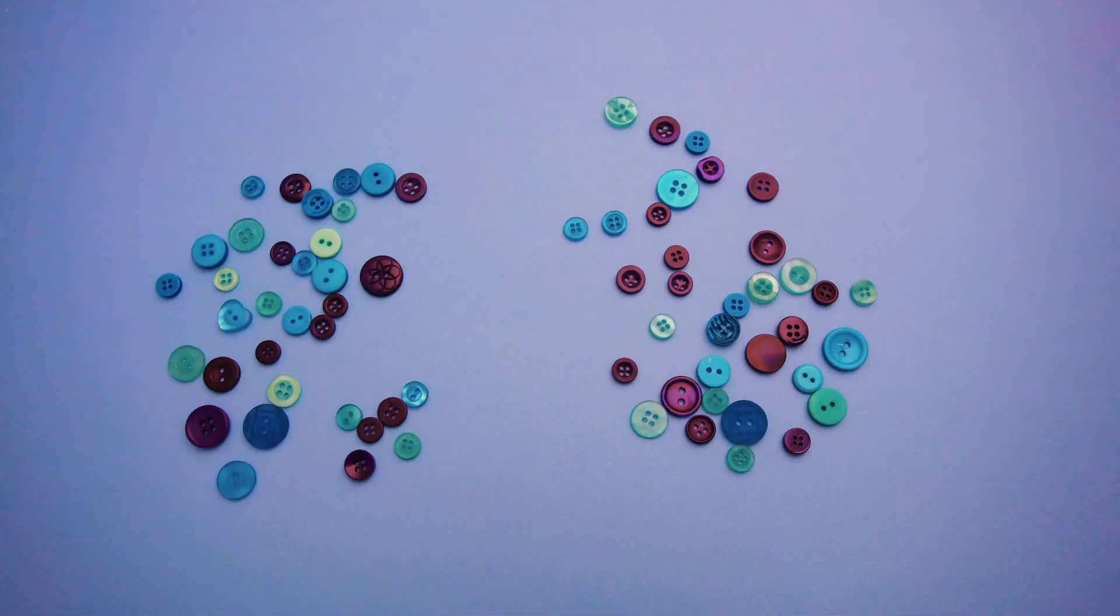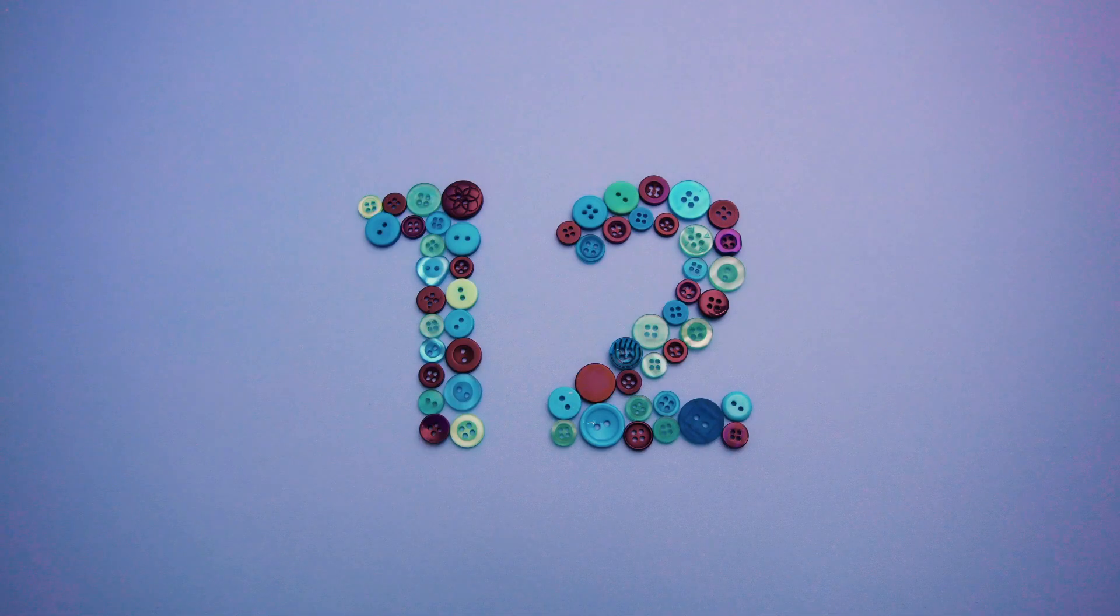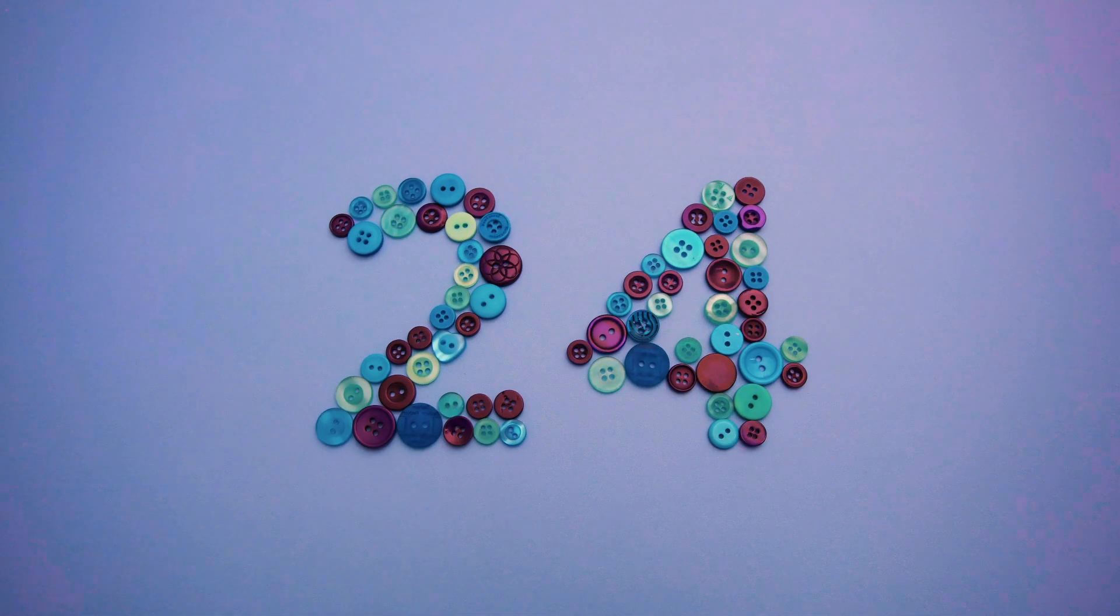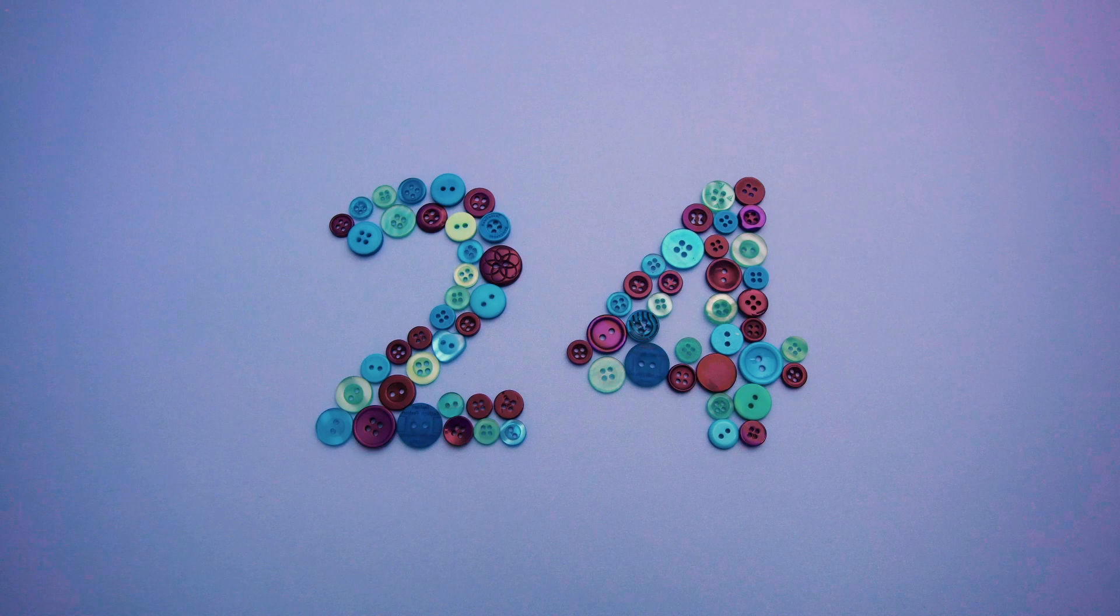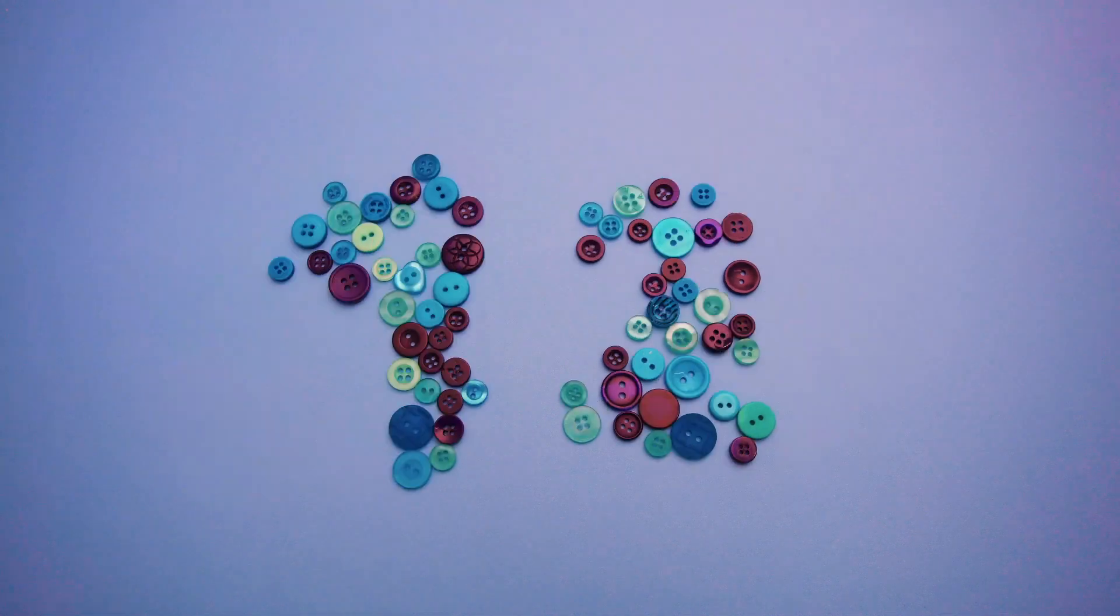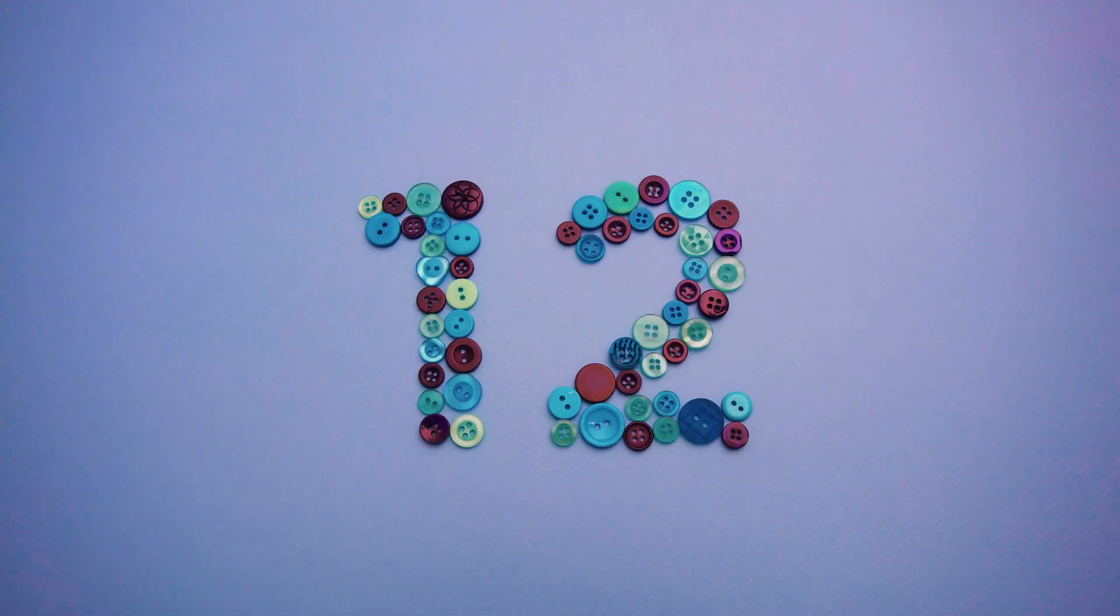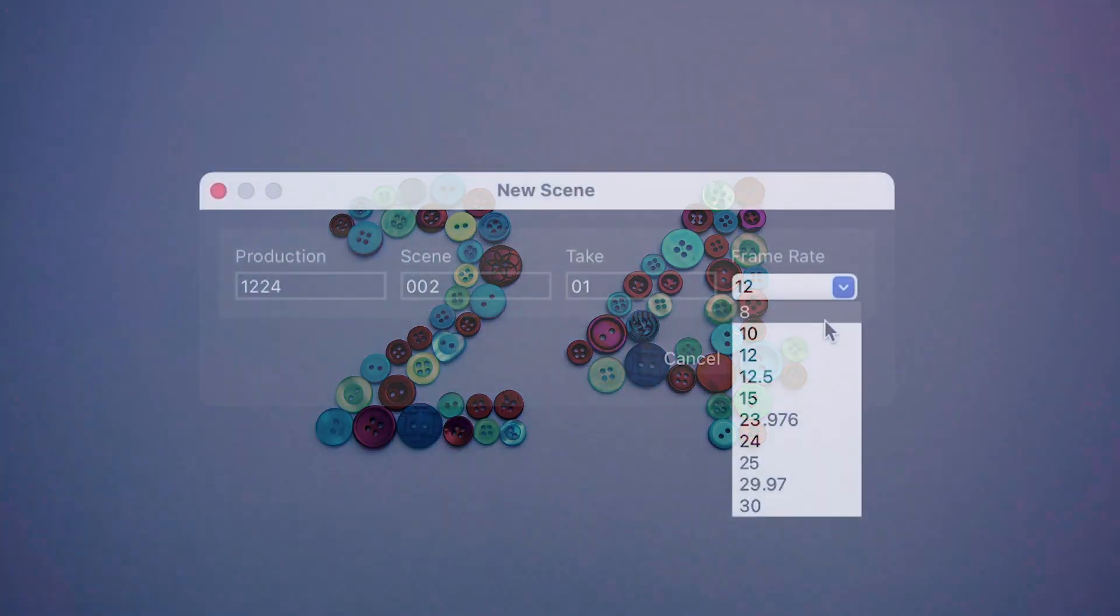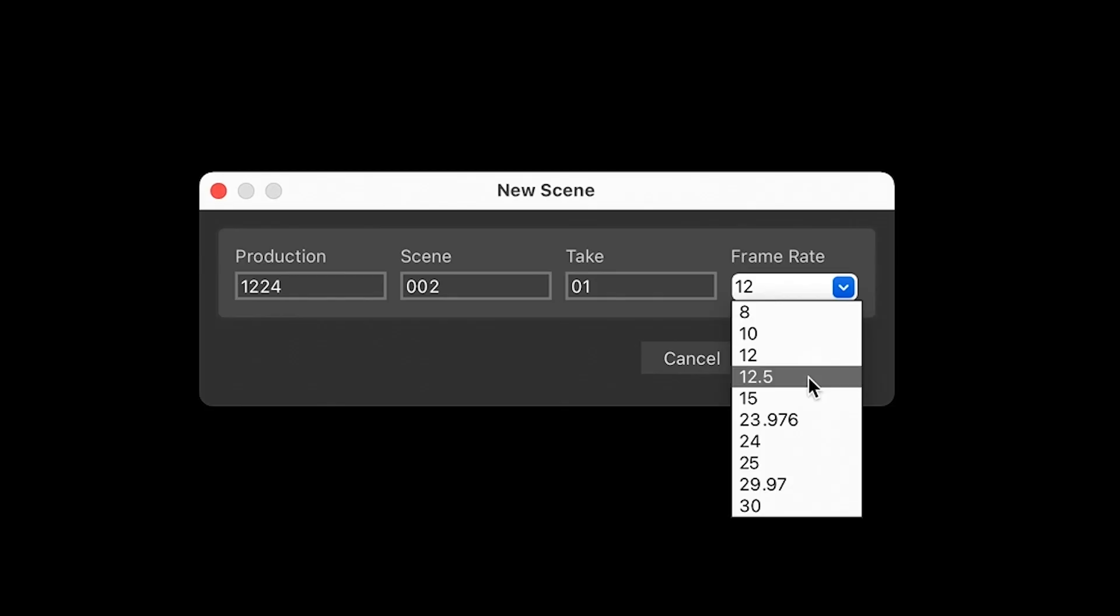Hello and welcome to B6 stop-motion. In this video we are going to talk about frame rate and how to pick the right frame rate for different stop-motion projects.